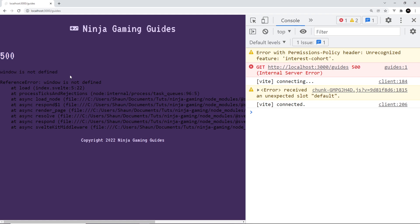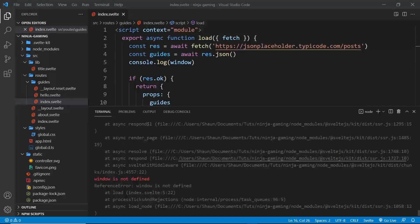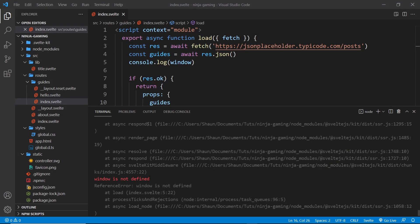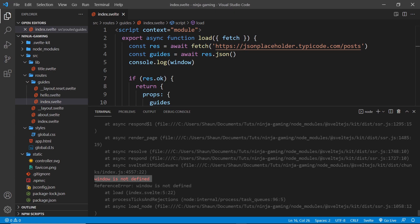It says window is not defined, and that's because when we send an initial request for the website for this particular page, it's trying to run all of that JavaScript code on the server and it doesn't know what the window object is on the server. Over here in the terminal at the bottom, we can see as well there's an error: window is not defined.